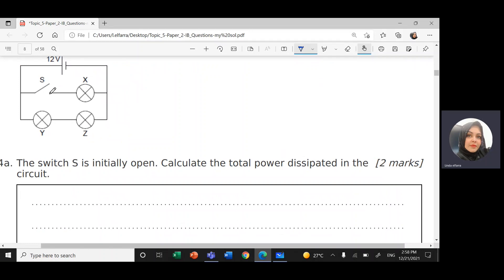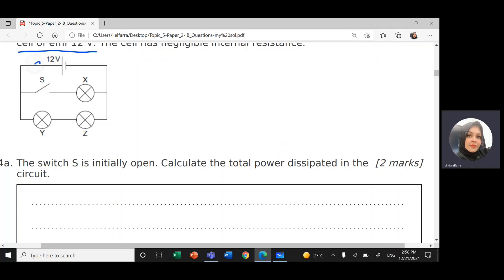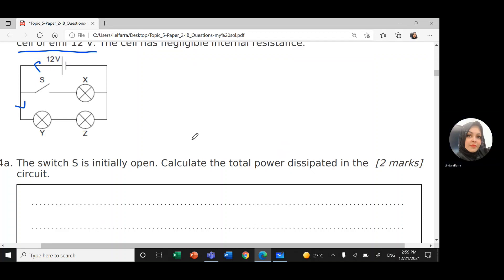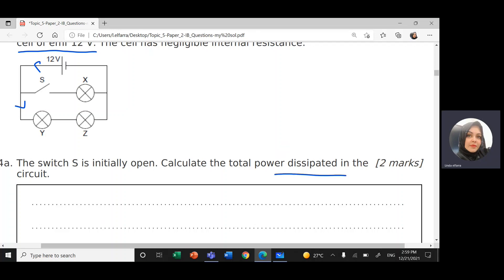When it's open, that means there is no current that will pass through this branch. The current will go to X, Y, and Z. Calculate the total power dissipated in the circuit.